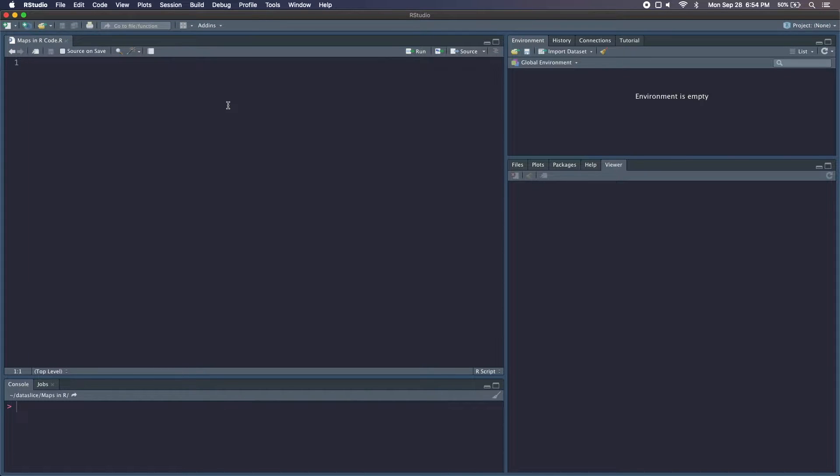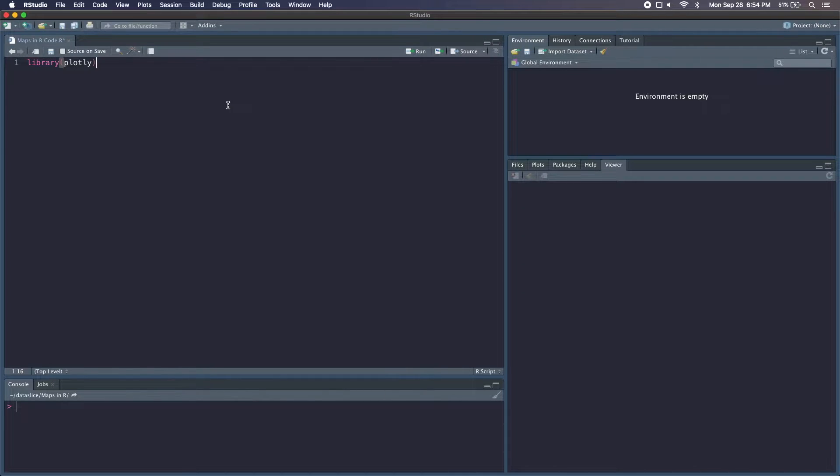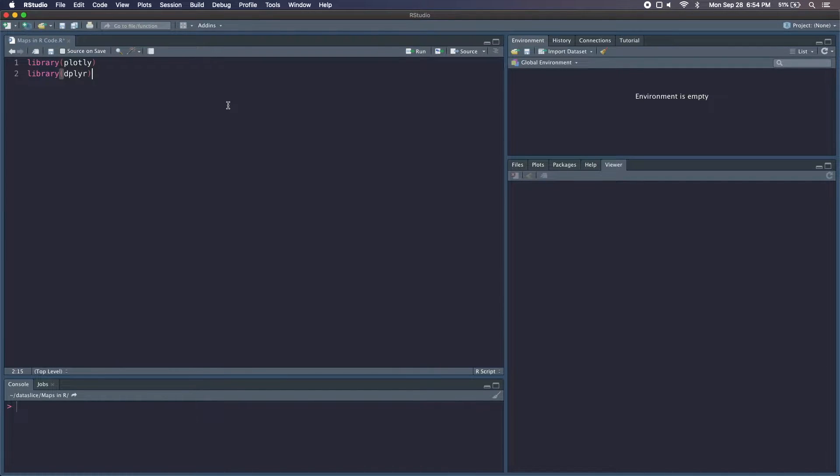Our first step is going to be loading in our packages. Plotly, of course, is going to help us build out these interactive maps. dplyr is going to help us with some data cleaning and data wrangling, and the reader library for reading in our CSV files.